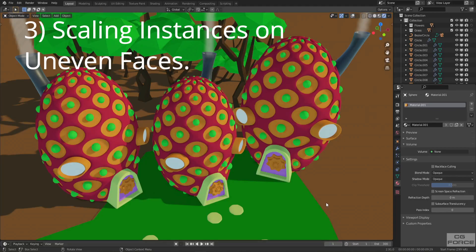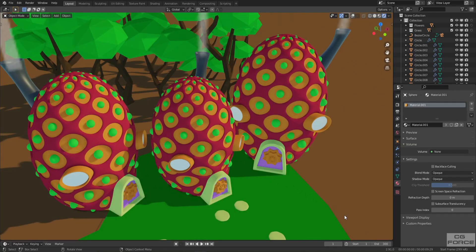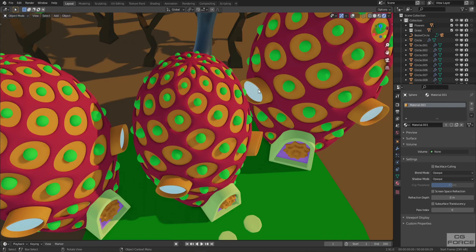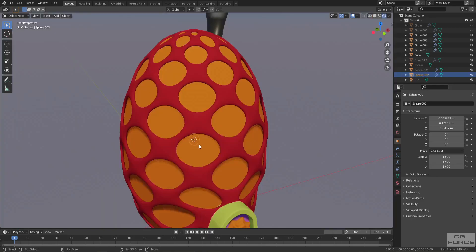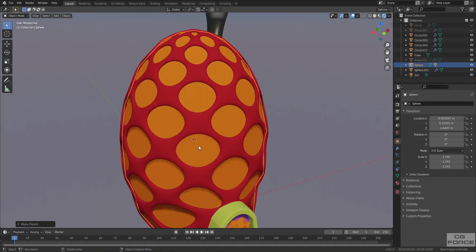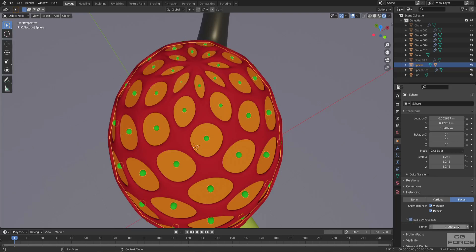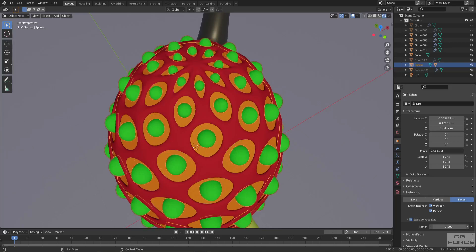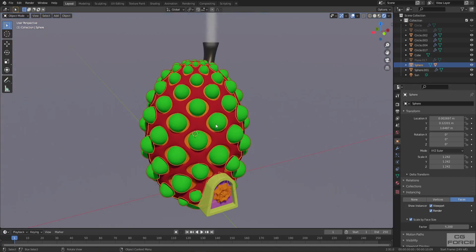Now let's talk about scaling of instances with another example — these stylized cartoon houses. I have used the instancing tool to generate green spherical balls on all faces of these meshes. The top faces are smaller compared to the middle or lower faces. To demonstrate, here is a simple version of the stylized house with the instancing object in the center. Select the instancing object, then the mesh, press Ctrl+P and parent them. Select the mesh, go to the Instancing panel, select Faces, checkmark Scaling Factor and bring up the value — the instances adjust their scale according to the face size.